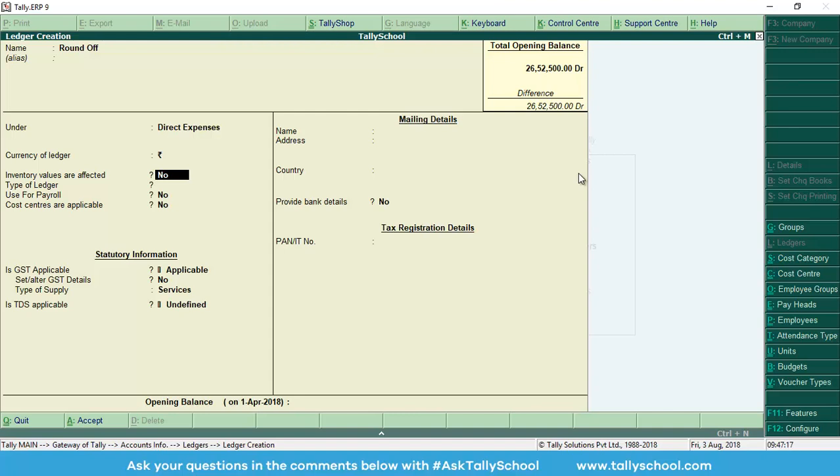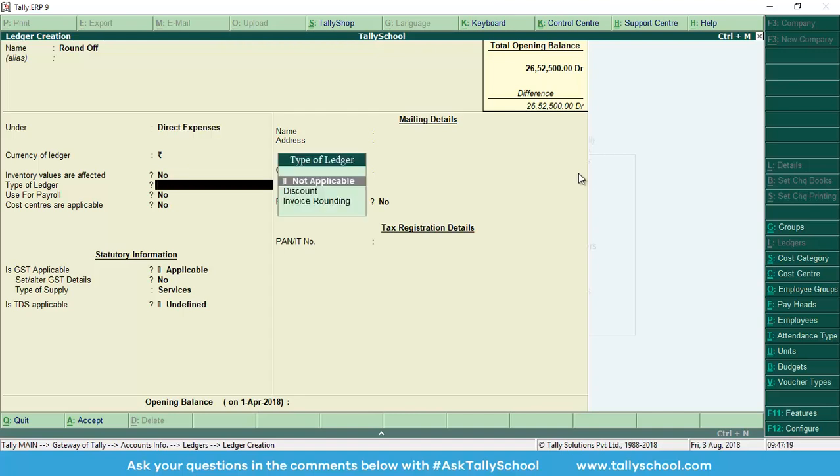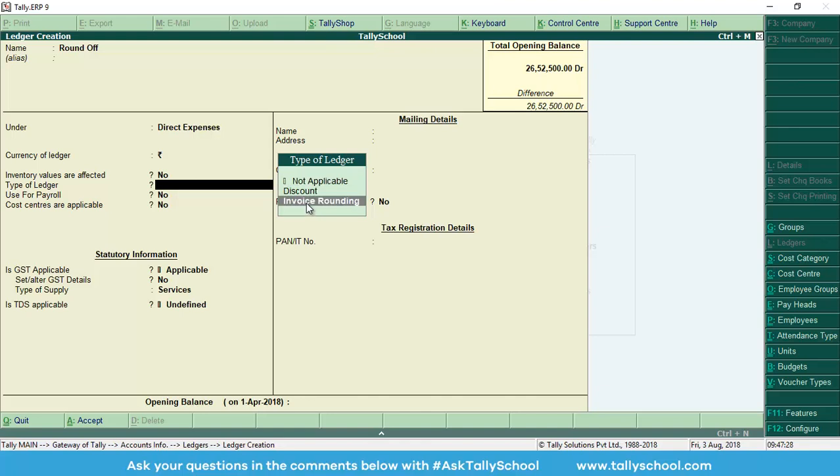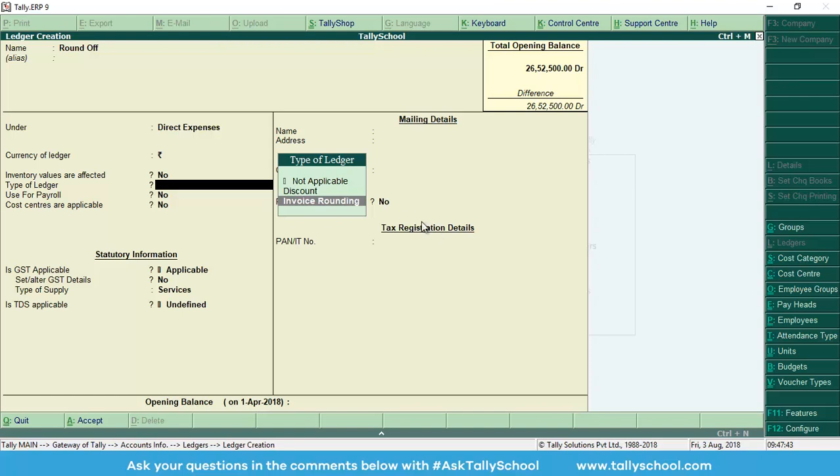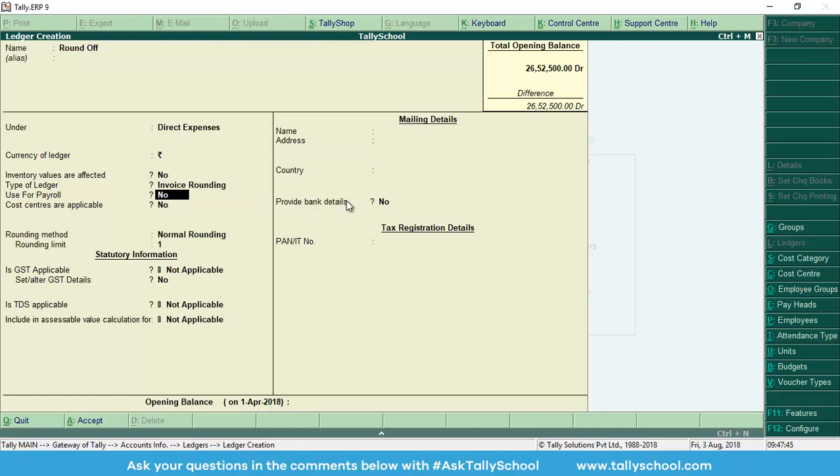So let's go ahead and press enter. Now you will see the option of type of ledger. This is an important option, and this is what we are talking about. We will select here invoice rounding, so this ledger will automatically round off. If you do not select this option here, type of ledger to invoice rounding, this whole function will not work in Tally. So make sure you select this option, invoice rounding, and press enter.